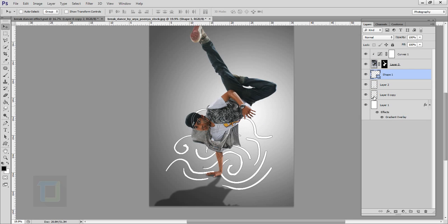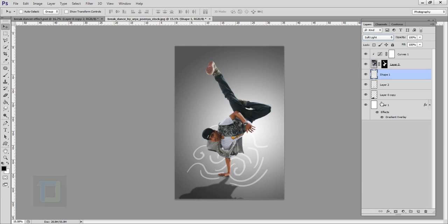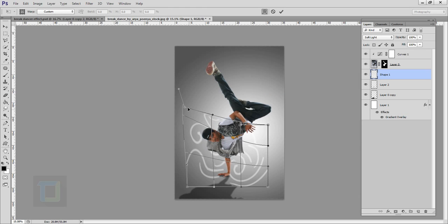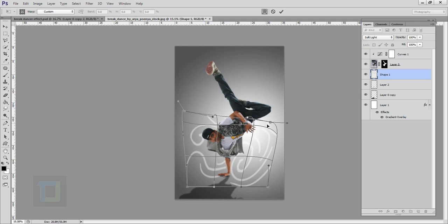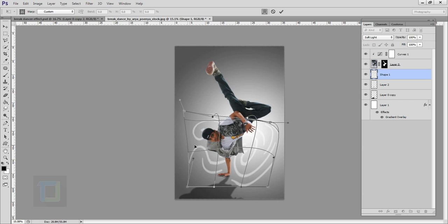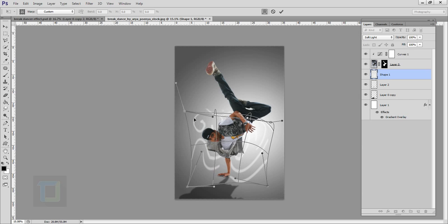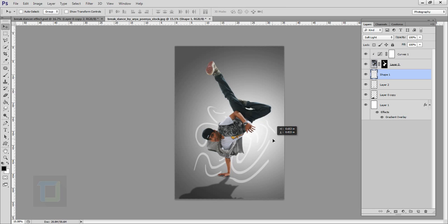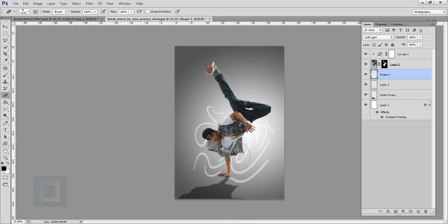Select your move tool and move it into position. Right click and select Rasterize, then change the blend mode to Soft Light so it mixes with the background better. Make sure your shape layer is selected, press Ctrl+T, right click and select Warp. You can drag it to create that impact look near his hand and squish it a little. Confirm it. To blend it better, select your eraser tool with hardness at 0% and start erasing from the edges so it blends nicely.